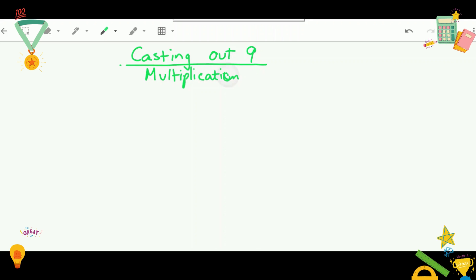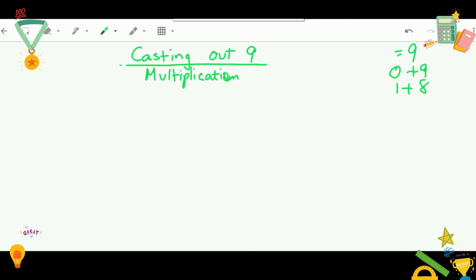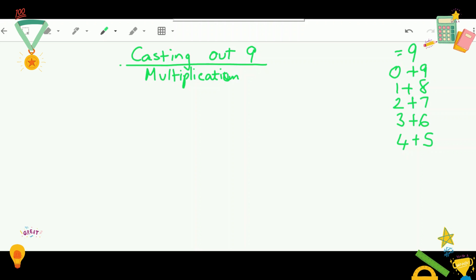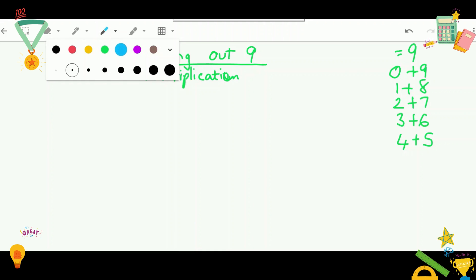You know the friends of ten — numbers that equal ten, like one and nine, two and eight, and so on. In this case, we're going to make a list called 'friends of nine': numbers that equal nine. That is zero and nine, one and eight, two and seven, three and six, and four and five — and vice versa. We make this list so that when we do our equations, we can cast off, or cross out, those numbers to shorten up the equation.